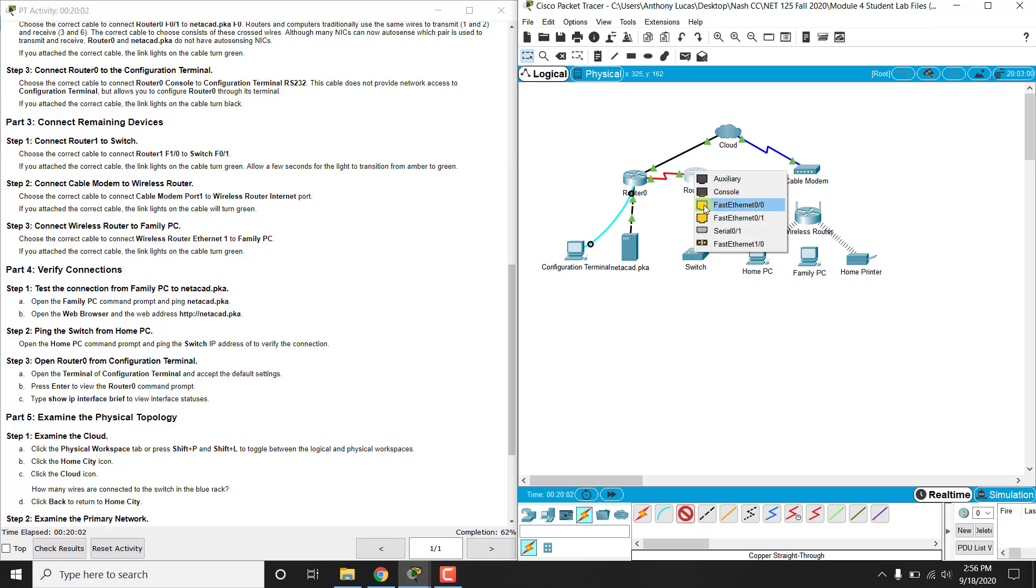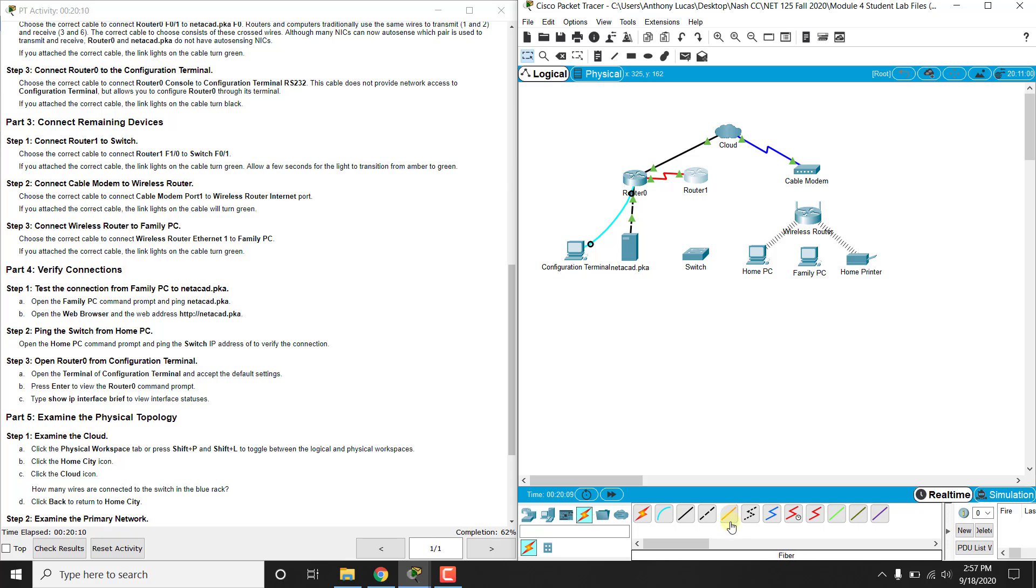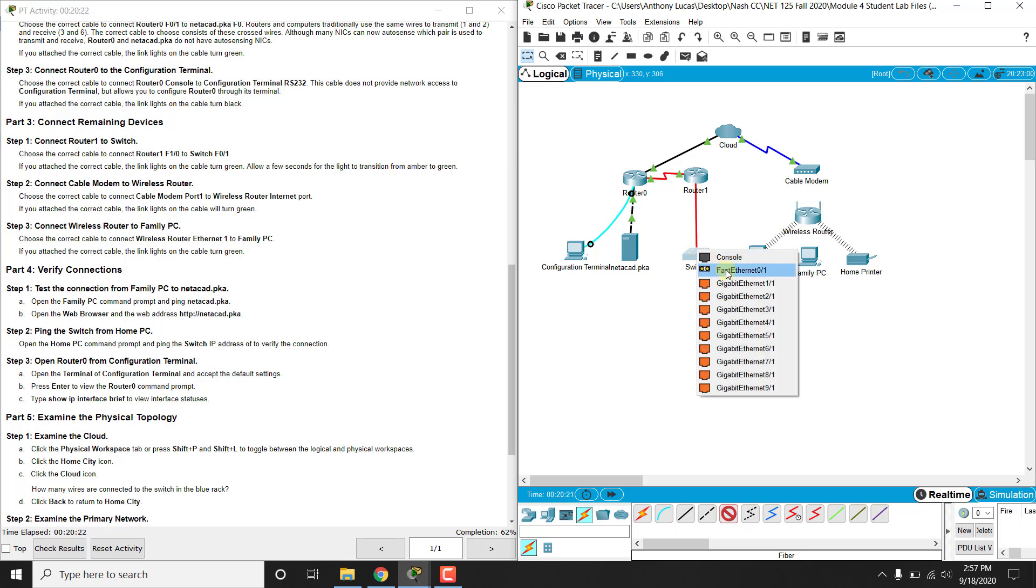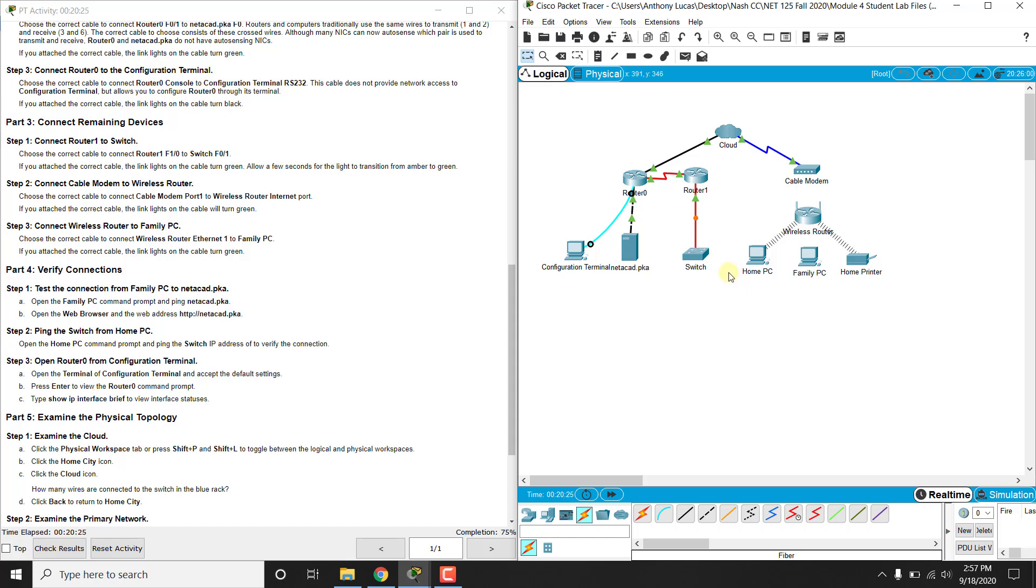Now one thing you'll notice here is that little output does not look like that, this is what a regular ethernet cable, that is actually fiber, you see those little two nodules there at the end, that is a fiber connection. So we need to go to the fiber, which is this orange one here, and connect it from router 1's F1/0 to the switch down here, F0/1. If you try to connect the other one, it's going to tell you it's wrong, and it's not going to work.